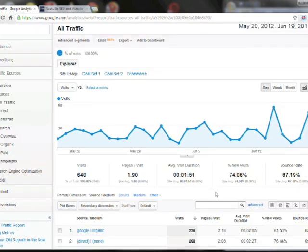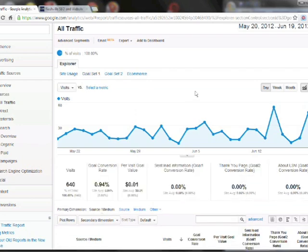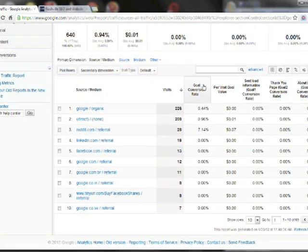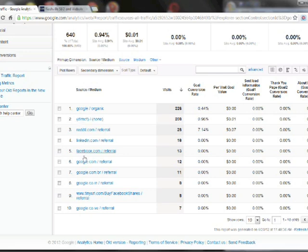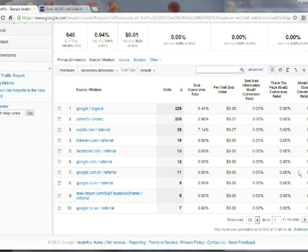And now if we go up here and click goal set one, we can see the percentage of people that have come from each of these sources that have completed goals. Now these are at zero percent right now and that's because Google Analytics does not retroactively track goals. Meaning when you create a goal, it only then begins to consider when people complete it. It can't tell you when in the past people completed it if you've just created the goal.